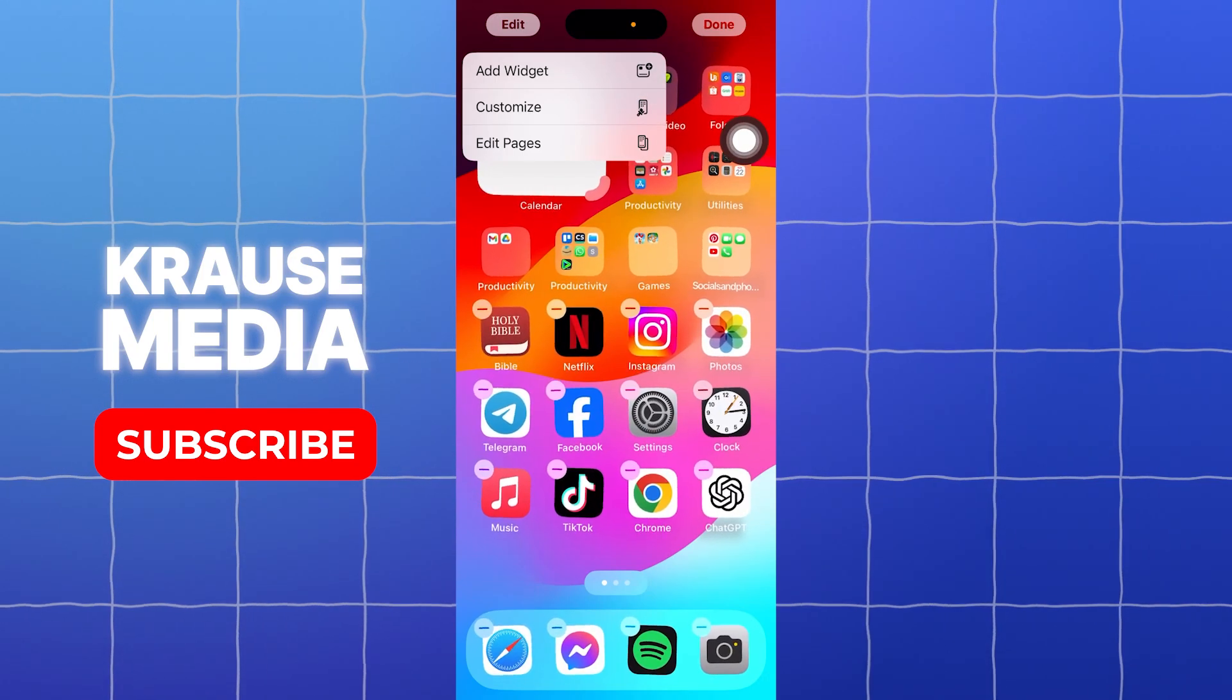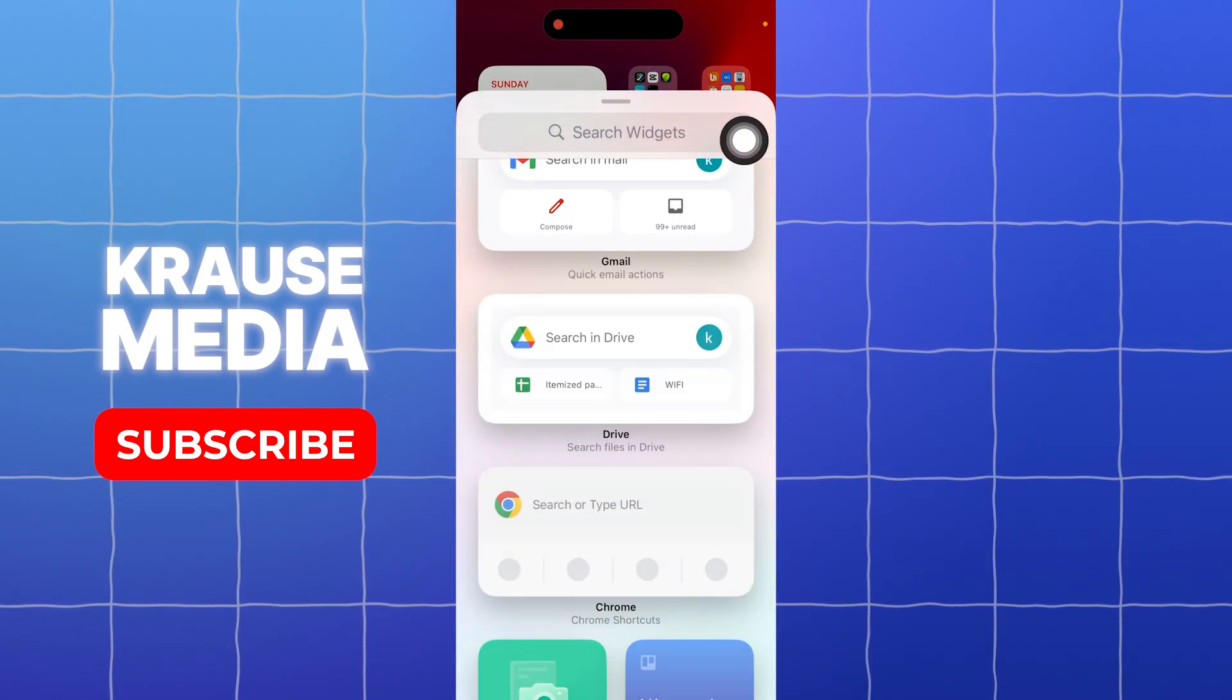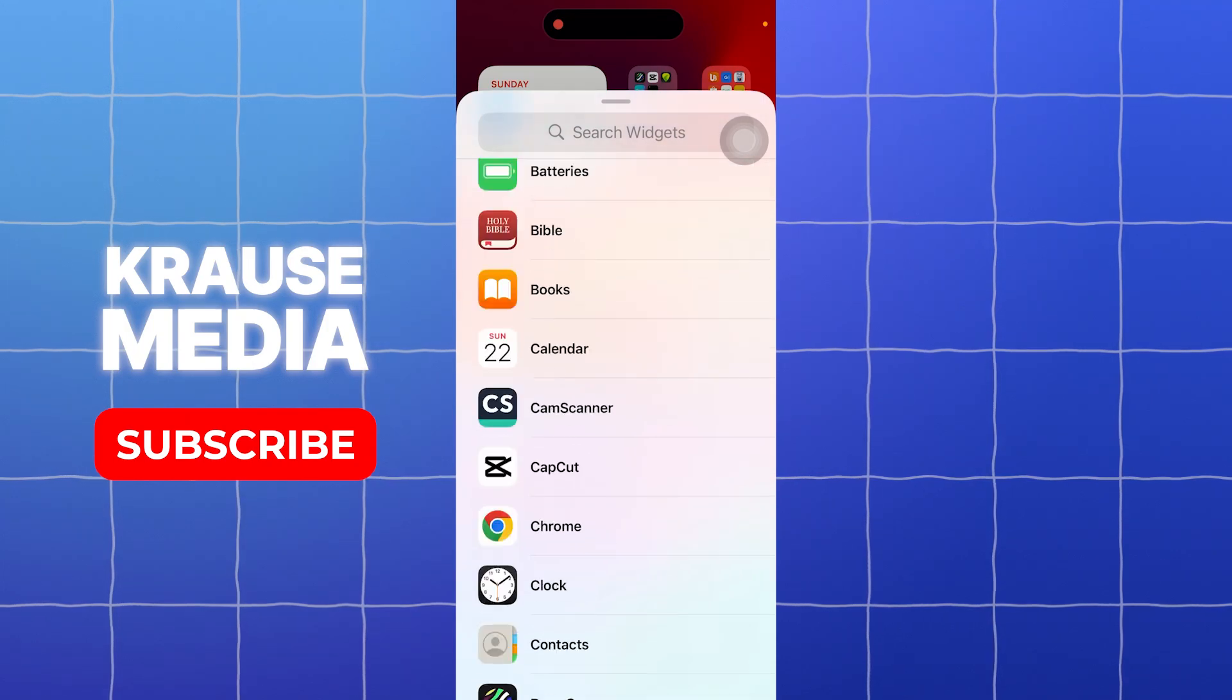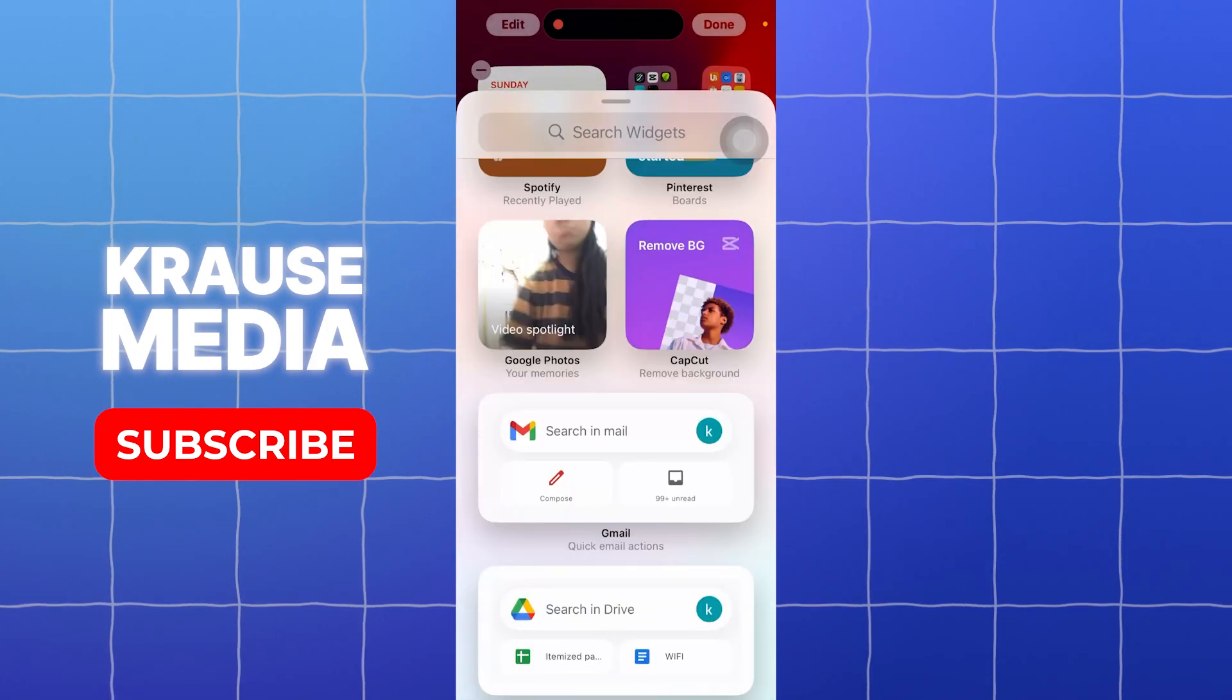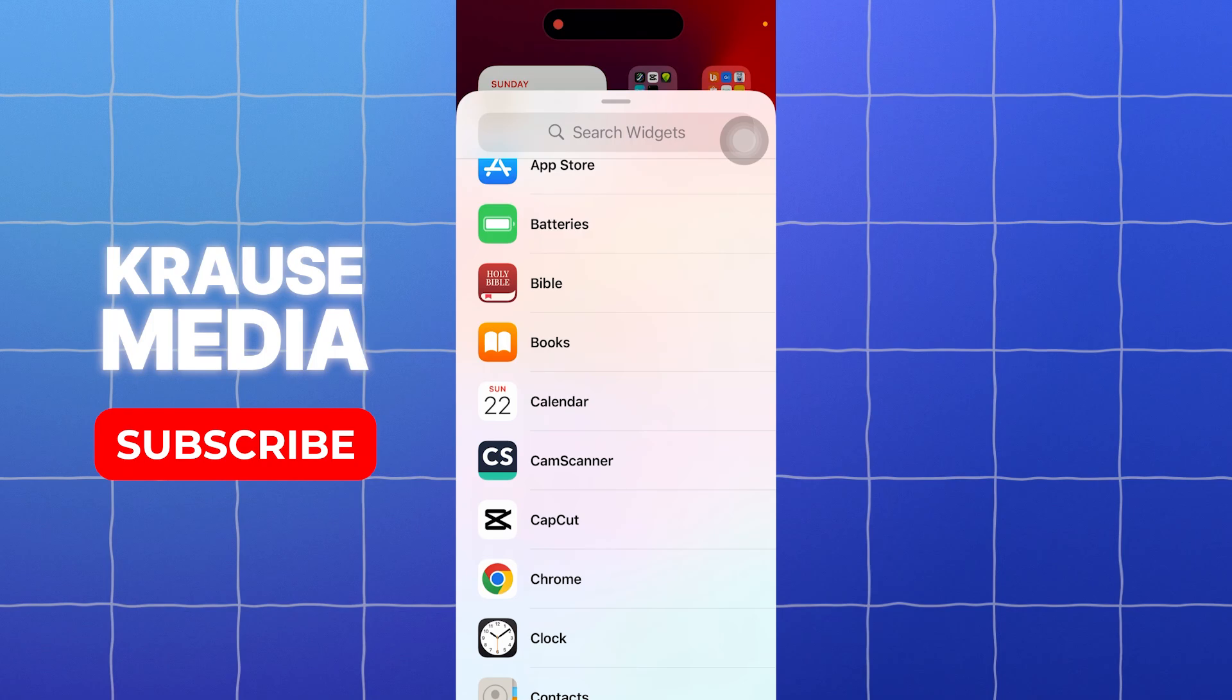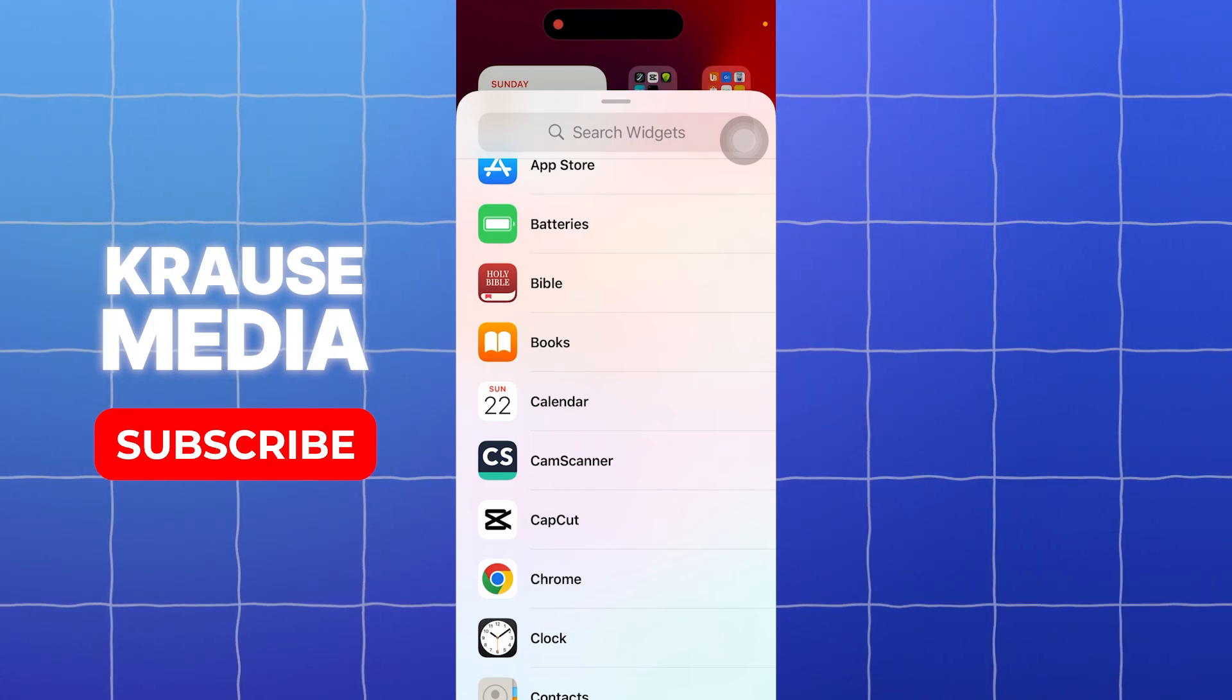You can even add widgets if you want to. From the options, you have many options. You just need to go through all of them and explore all of your options and add them into your home screen if you want to.